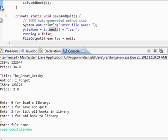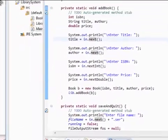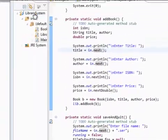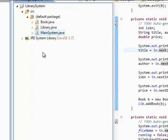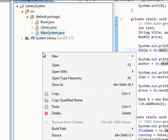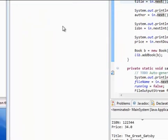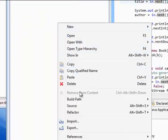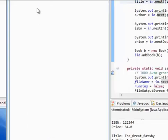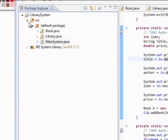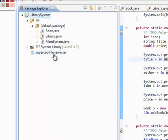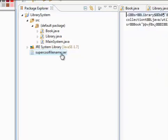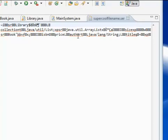So just to prove to you that it actually stayed there, if you go on to your window manager, project window manager, and just right click and refresh, there we go. It created our super cool file name .ser with a bunch of mumbo jumbo.